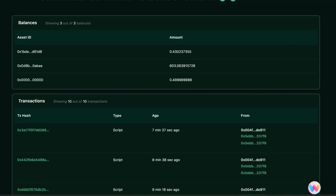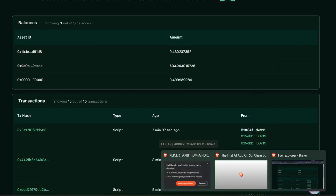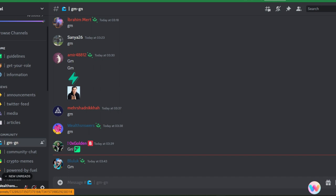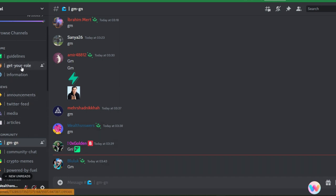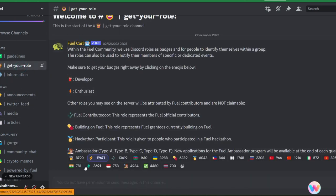After this stage, the next thing you want to do is to join the Fuel Discord server. Here is the Discord server. Once you join, make sure you go to get your role and get all the necessary roles you can get. If you have any questions, feel free to ask them in this server.